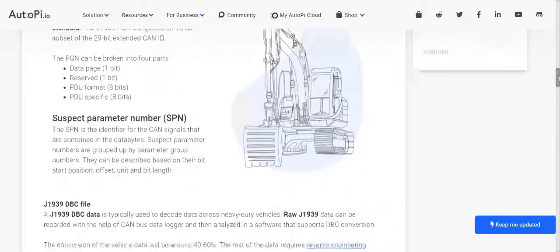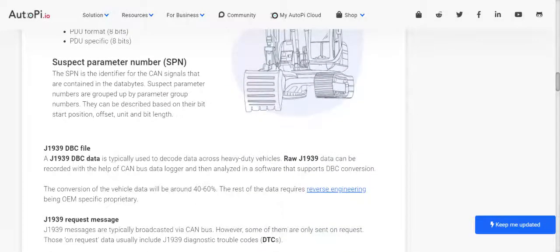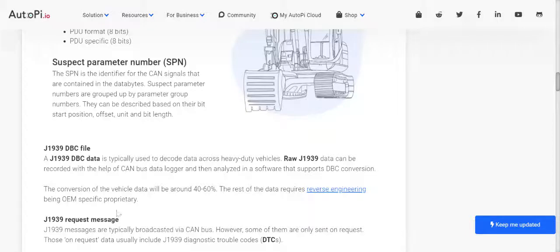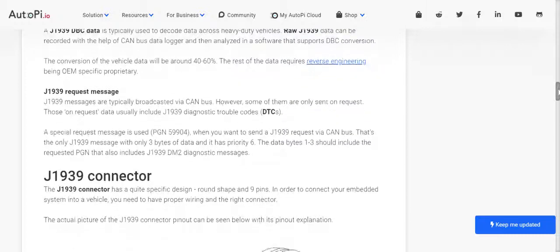The Suspect Parameter Number is the identifier for the CAN signals contained in the data bytes. SPNs are grouped by Parameter Group Numbers and can be described based on their bit start position, offset, unit, and bit length. There is a separate DBC file for J1939 standards which is used to decode data across all heavy duty vehicles. The conversion of vehicle data is typically around 40 to 60 percent.